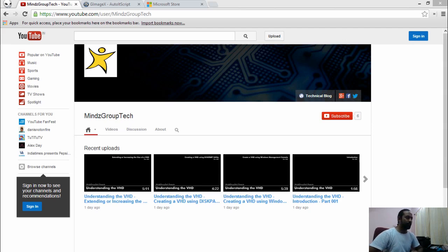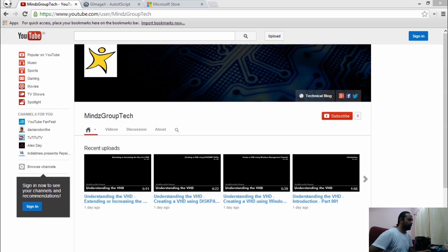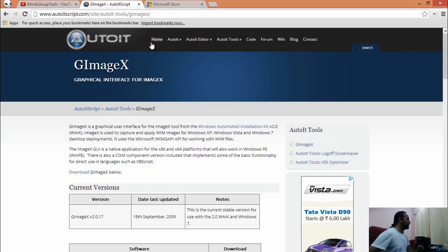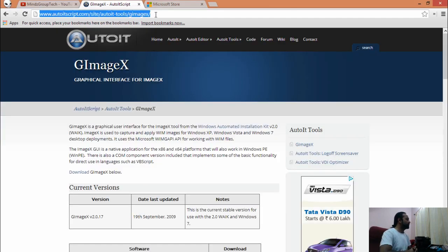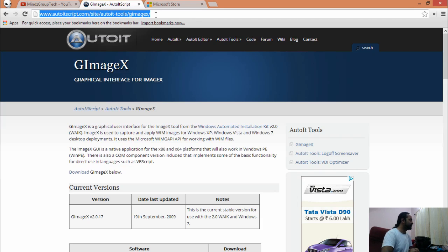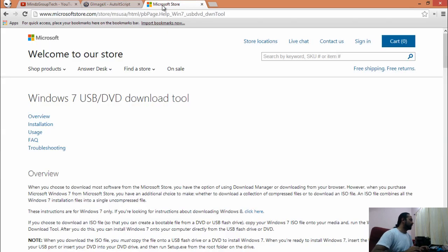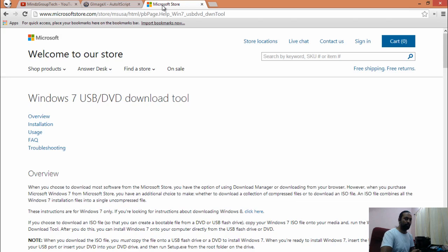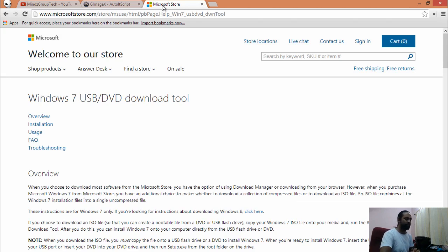After this, we require some tools. One tool is known as gimagex. You can download it from this link. The same will be shared in the description of this video. The second tool we require is USB DVD download tool. This tool can be downloaded from this link and will also be shared in the description below.